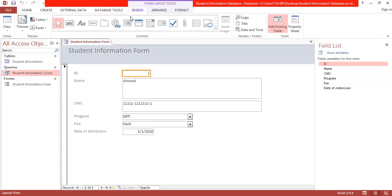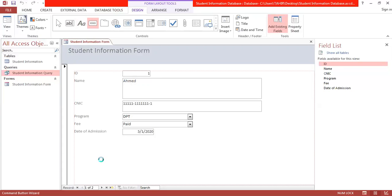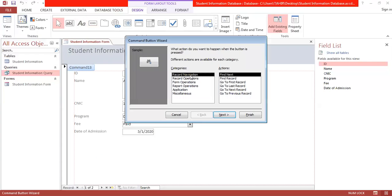In design or layout view, when you go to the design tab, you can see action buttons are available. I'm going to click on this action button and apply it.